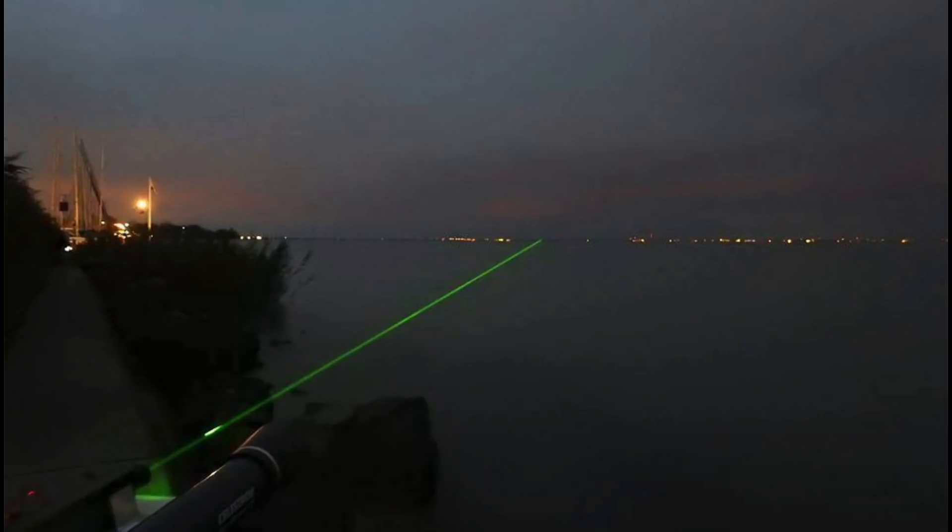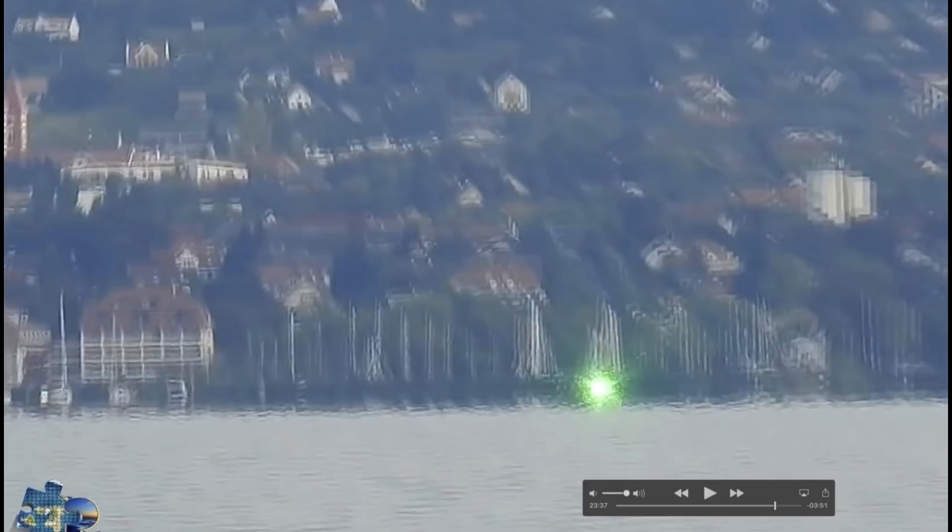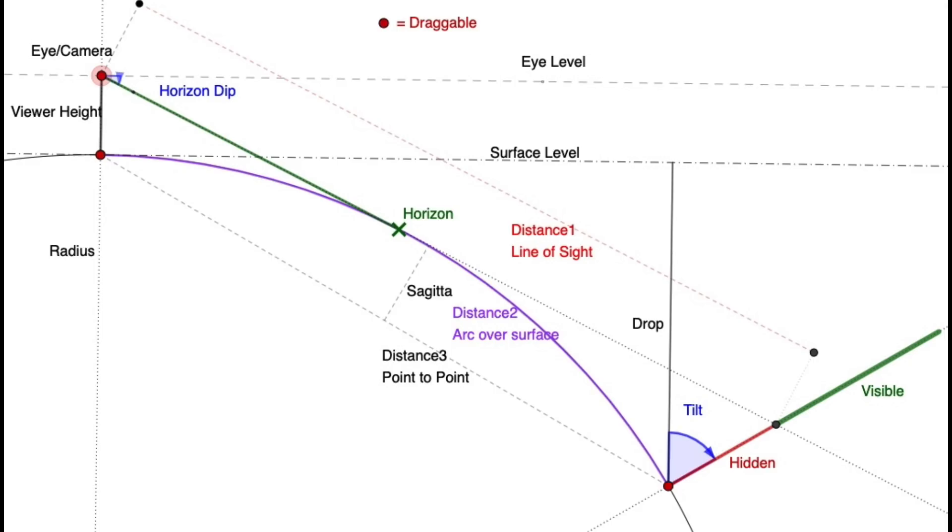In the Flat Earth community, a popular experiment is to shine a laser from a low height across a body of water and see if that laser is visible on the other side. This seems like a reasonable test. If you put the laser and the camera both at three feet above the water and they are, say, six miles apart, then the laser should be hidden behind several feet of the curve of the Earth.